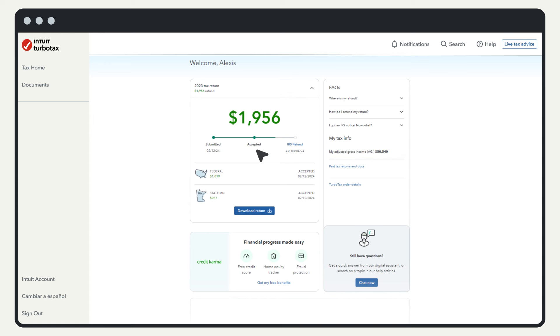When the status shows accepted in TurboTax, that simply means the IRS has received your tax return. This doesn't mean it has been approved.